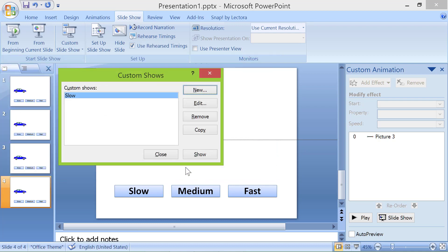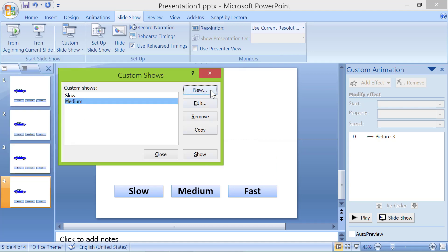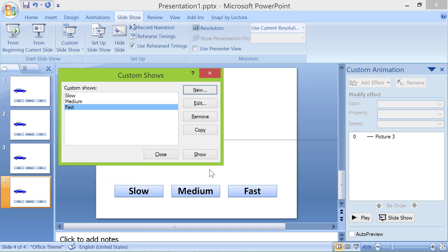Repeat the steps and create two more custom shows titled medium and fast. Click close.